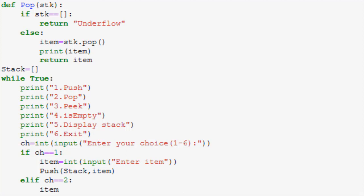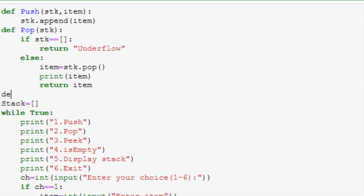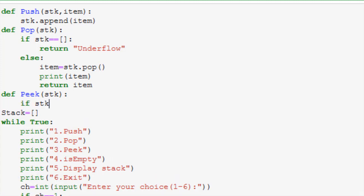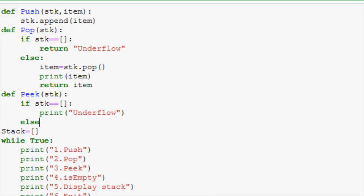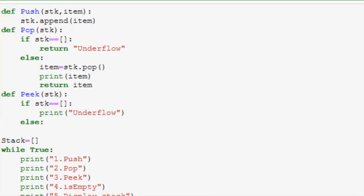We will take in the value returned by pop here and print it here too. Now we will implement peek. Peek just shows the topmost item without removing it. Let's first write the declaration of the function. In a stack the topmost item is the last item in the list which is the element at minus 1 index. So we will first check if stack is empty. If yes we will just print stack empty. Otherwise we will print the element at index minus 1.